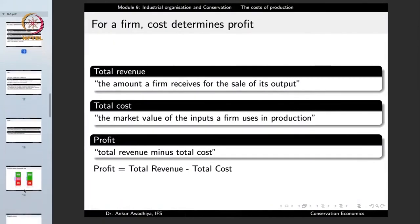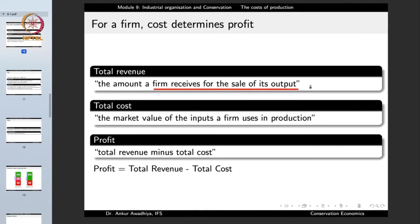Because cost cutting has such huge impacts on conservation, it is prudent that we understand what cost is. Firms go for cost cutting because cost determines profit. Total revenue is the amount a firm receives for the sale of its output. Total cost is the market value of the inputs a firm uses in production.